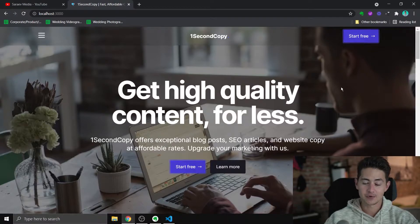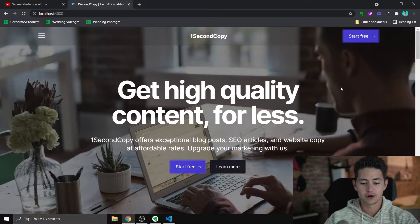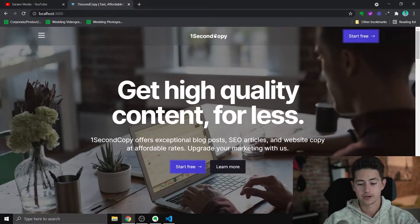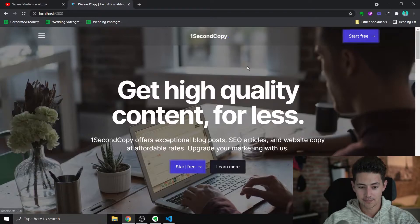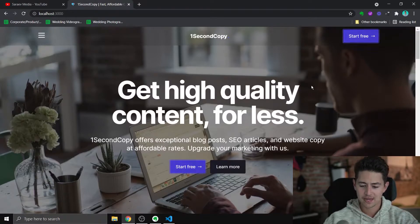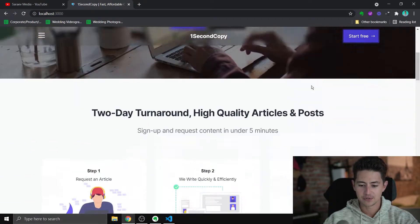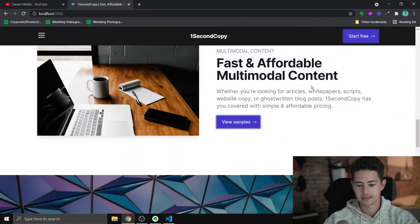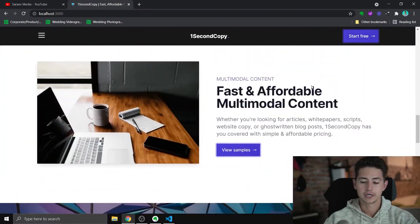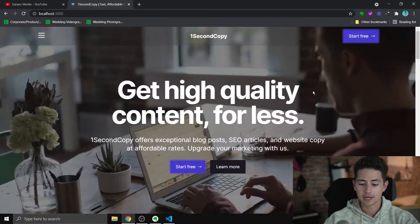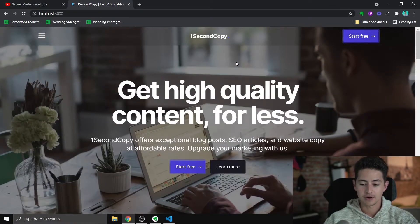This is a little website that I set up a while ago for content creation. I run a content agency called One Second Copy. And for a while I was wondering, how do I add super easy analytics to this? I want to be able to see who's coming, where they're coming from.